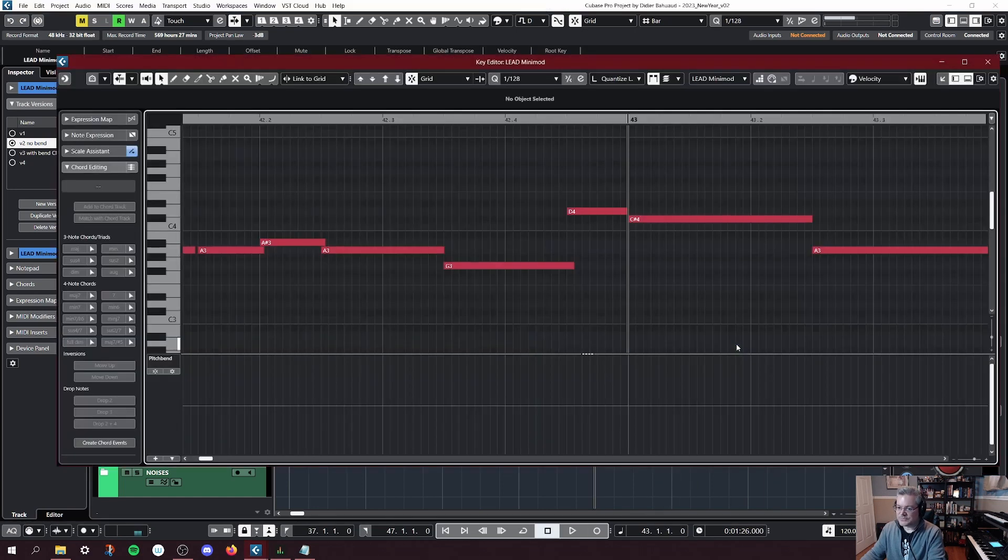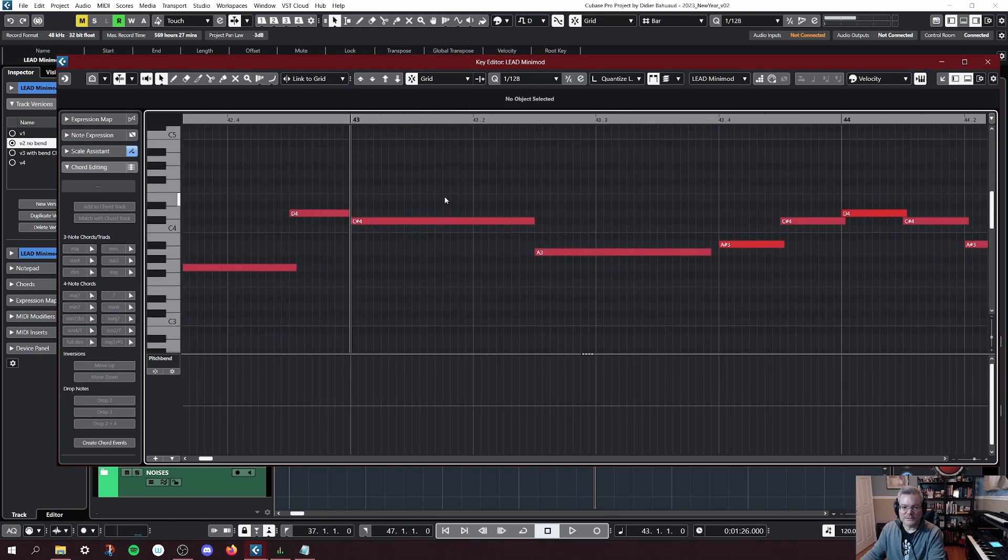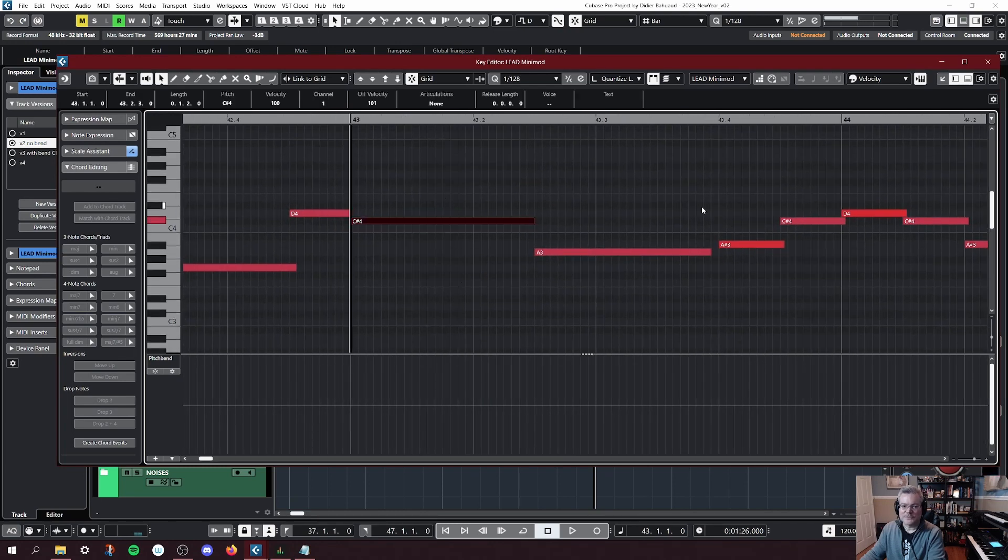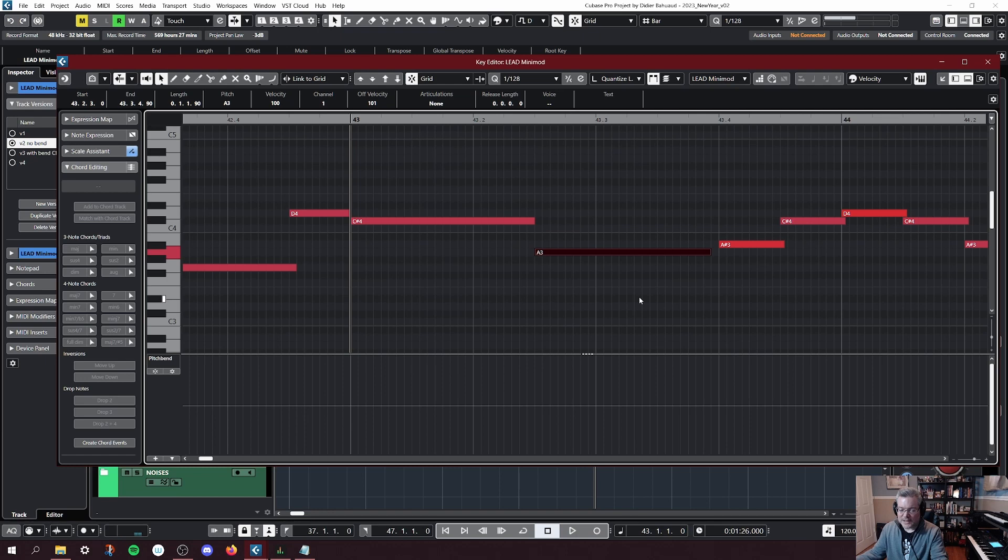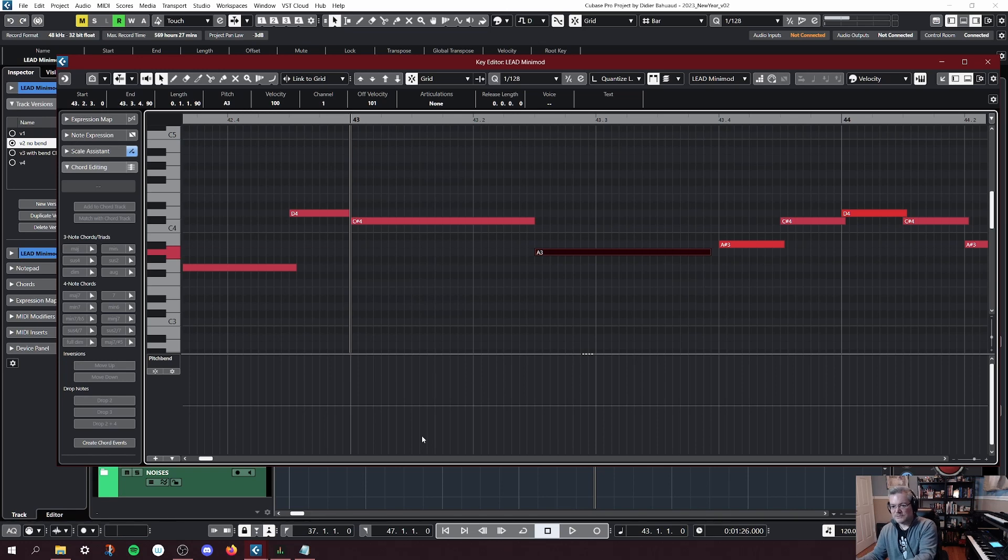Those two notes are rather disconnected to me. We're going from C sharp to A playing a legato, two different notes. But my goal is to play just one note and then bend into the second one.